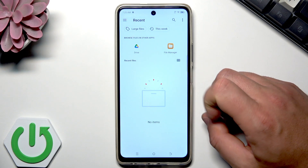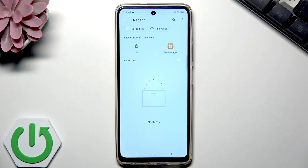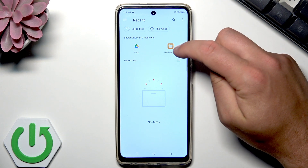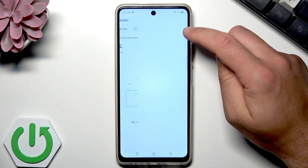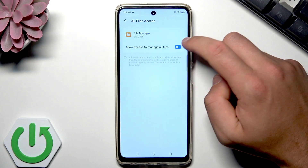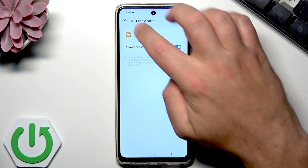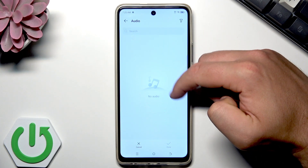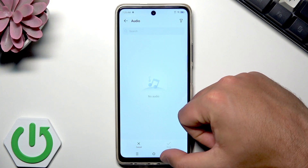Here you can also set your own custom ringtone. For example, if you have some favorite music or a favorite artist, you can download the MP3 file or some other sound format. You can use either Google Drive or the file manager. Tap here, agree, and allow access to manage all files, and if you have some audio on your phone you can choose it as your ringtone.